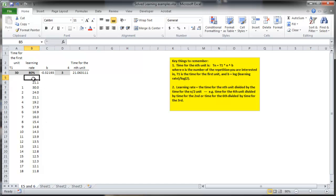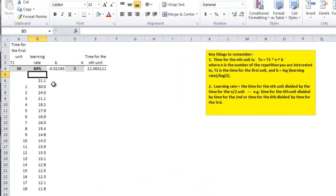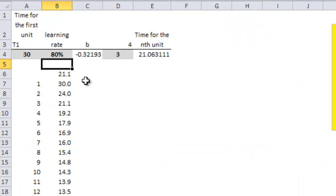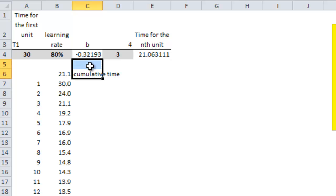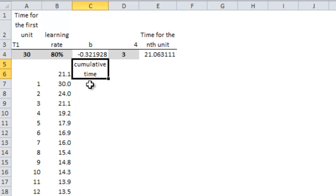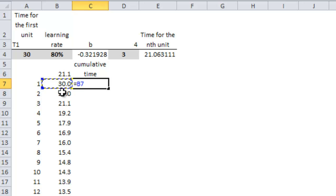And what they're interested in is the time for the first, for the 5th unit, and all 5 of them, and then all 18 and the 18th and things like that. So I'll make this the cumulative time. Make that column cumulative time. And the first one is just that. It took 30 hours. That's given.